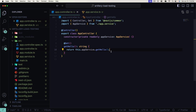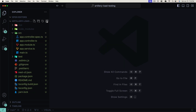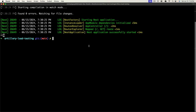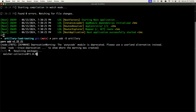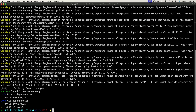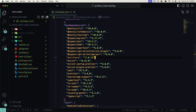Let's get started with implementing Artillery load testing. The first step is to install the Artillery library, so I'll use yarn add -D artillery to install it as a development dependency.